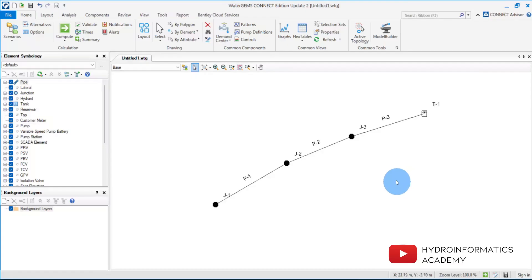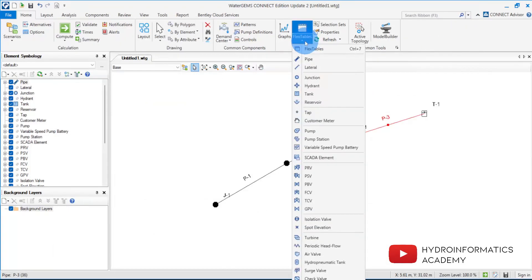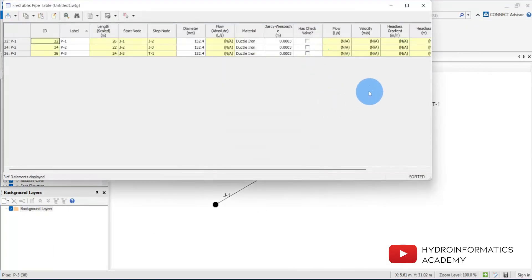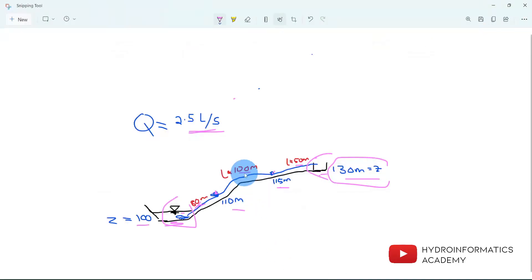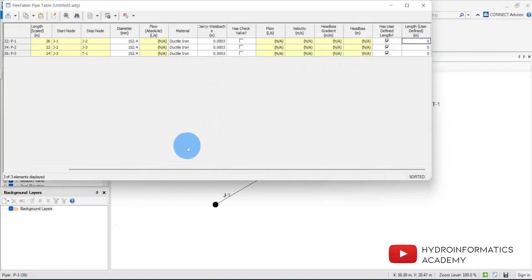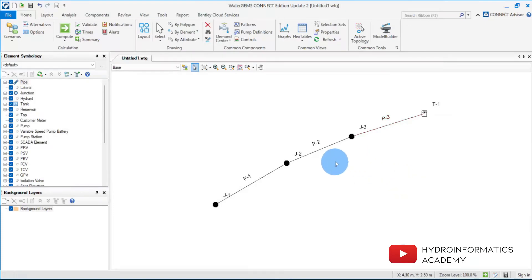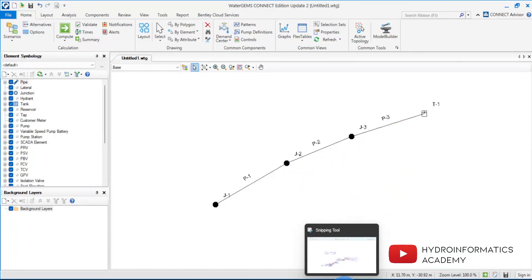Our network is ready. Now I need to provide the appropriate properties for the components — junctions, pipes, and the storage tank. Let me use a Flex Table and select Pipes. I'll provide my own lengths: pipe number one has a length of 80 meters, the second pipe is 100 meters, and the last one is 50 meters.